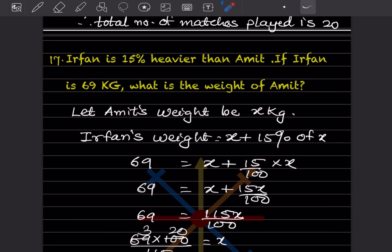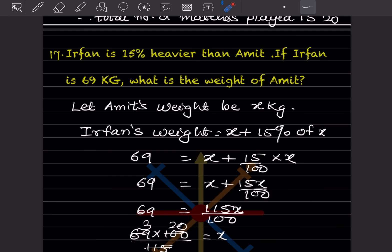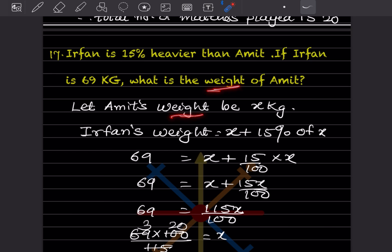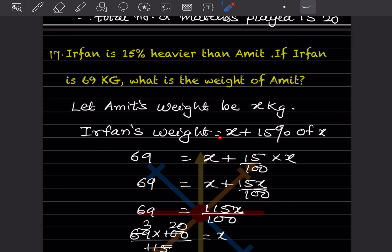Irfan is 15% heavier than Amit. If Irfan is 69 kg, what is the weight of Amit? Let Amit's weight be x kg. Irfan's weight is x plus 15% of x, which equals 69 kg.